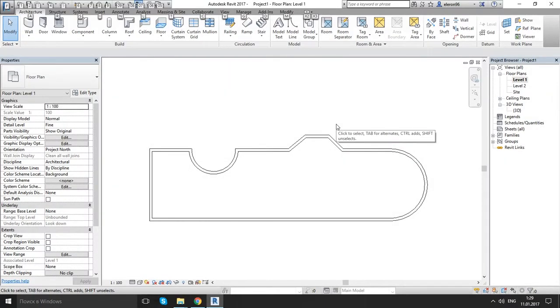Hello everyone! Today our topic is about curtain walls. As you know, we have three different types of curtain walls. So let's get started and see these types.